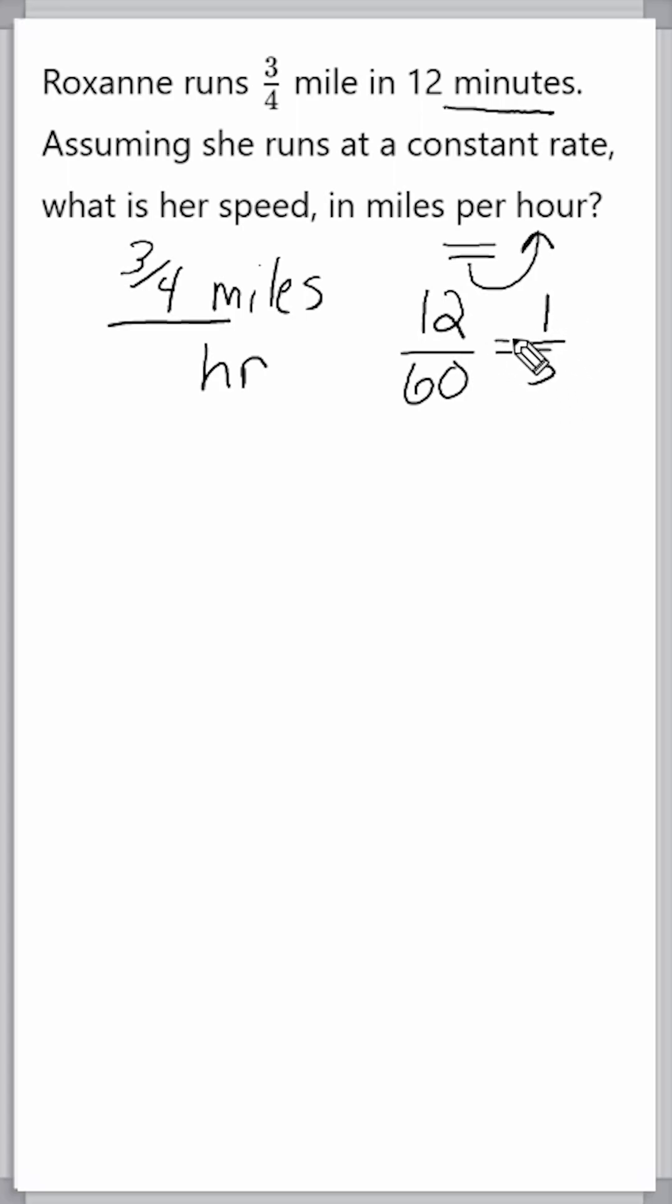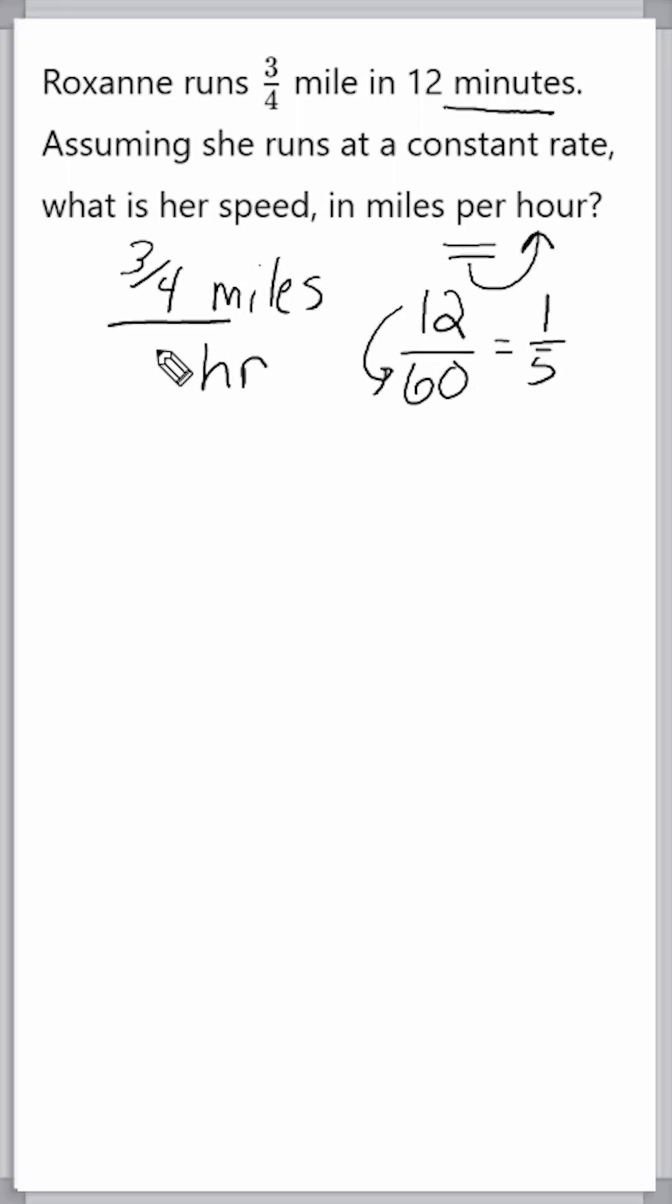12 minutes would fit into 60 exactly five times. So, we can say that 12 minutes is one-fifth of an hour. We can take three-fourths miles and divide it by one-fifth of an hour.